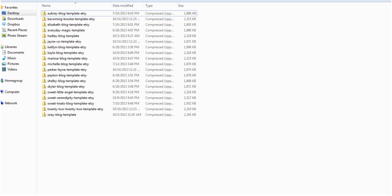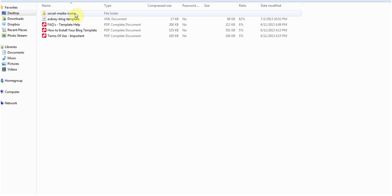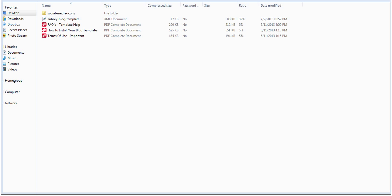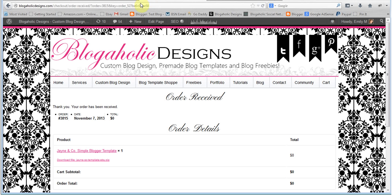So open up the file wherever you saved it, double click it, and then click extract all files. Inside the files you extracted you'll find an XML document. That's what we're going to be using to upload our template.